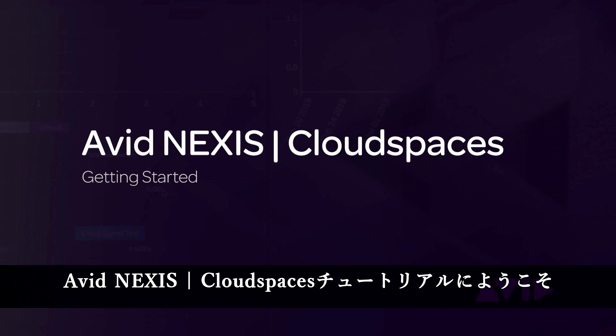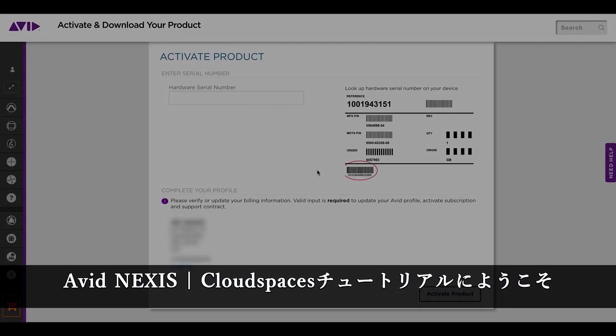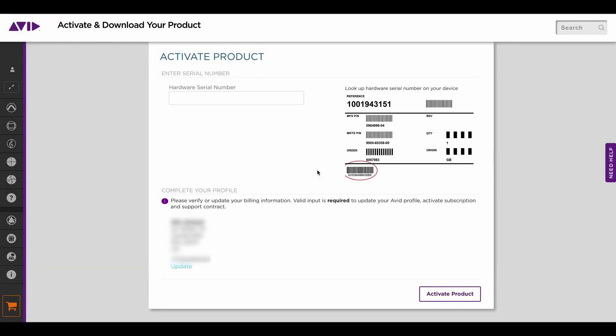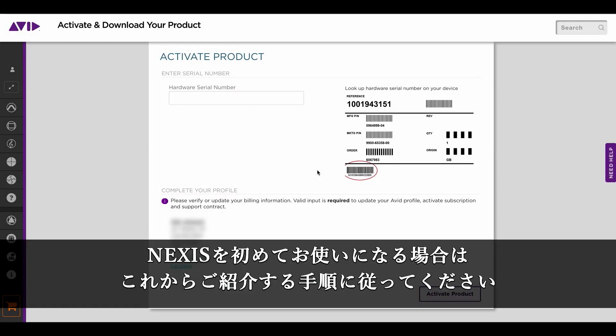Welcome to the Avid Nexus Cloud Spaces getting started tutorial. If you're a new Nexus customer, this is how you would go about getting Cloud Spaces.